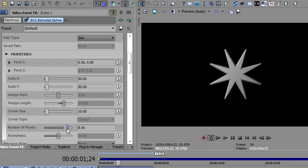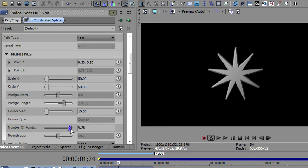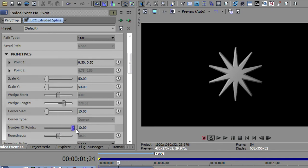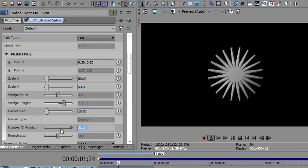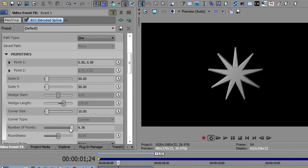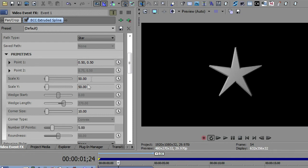And just like on the polygon, it goes up to 10, but if I needed a 20-pointed star or more, I could type in 20 and get that. Let's go and look at the next one.